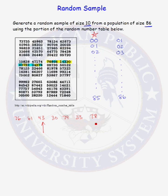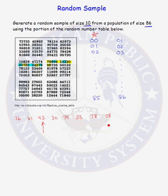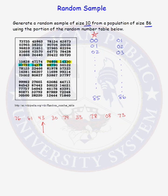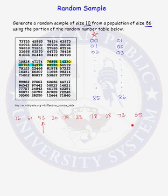We still need three more to complete our sample of size 10. Person labeled 08 is in our sample. 73. I believe we need one more. Person labeled 05 is in our sample. So anyone with labels from this list are part of our sample.